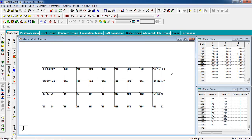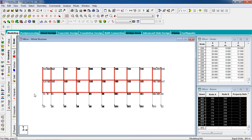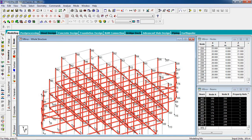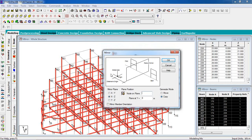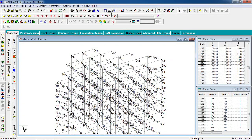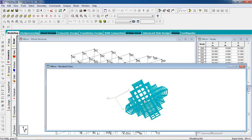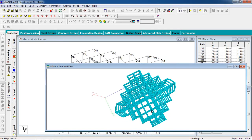Now we are going to mirror this with respect to the top plane using the mirror command. Select this portion — it will be mirrored on the upper side with respect to this node. You need to know the node number of the upper side — I'll take node number 200. Go to geometry, select mirror. For the upper direction, select XZ plane. Node number 200. Make sure you have the copy option selected. Click OK. This is now mirrored on the upper direction. This is your structure.